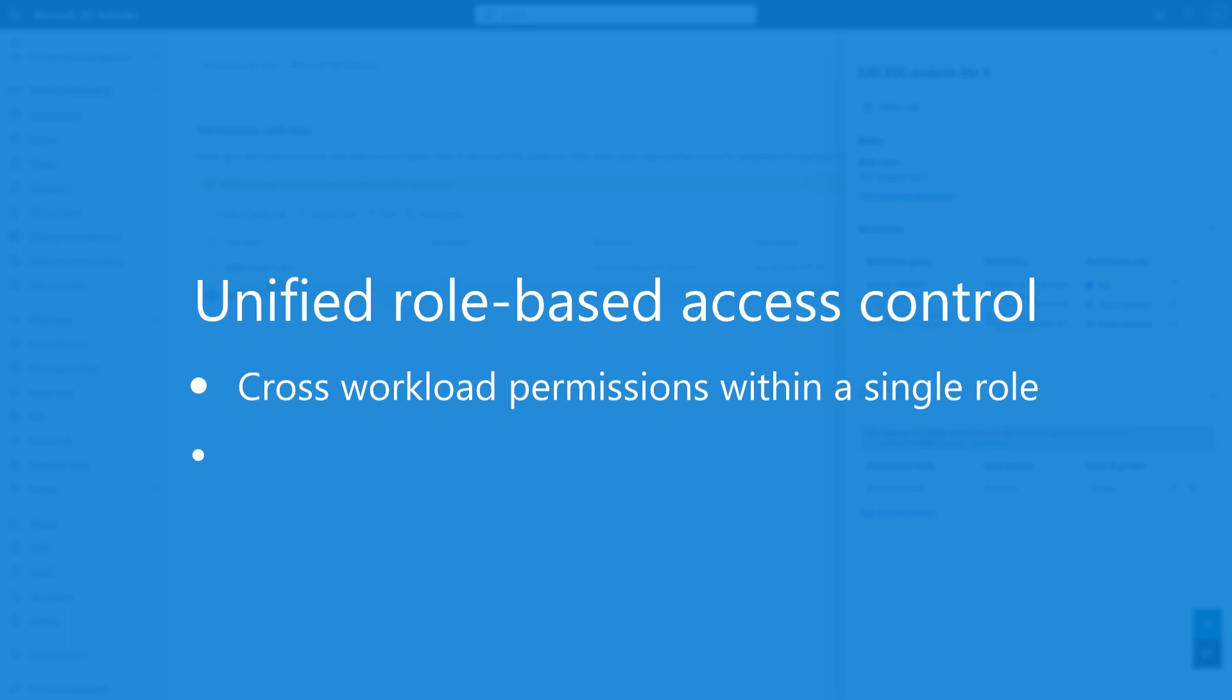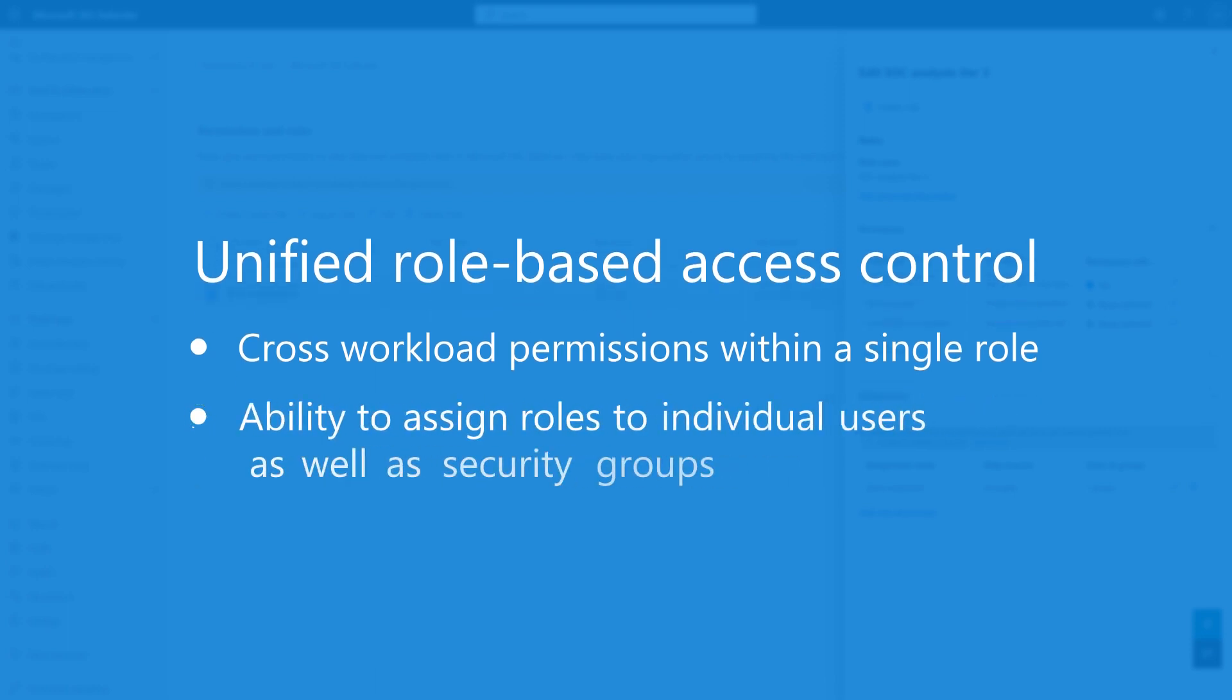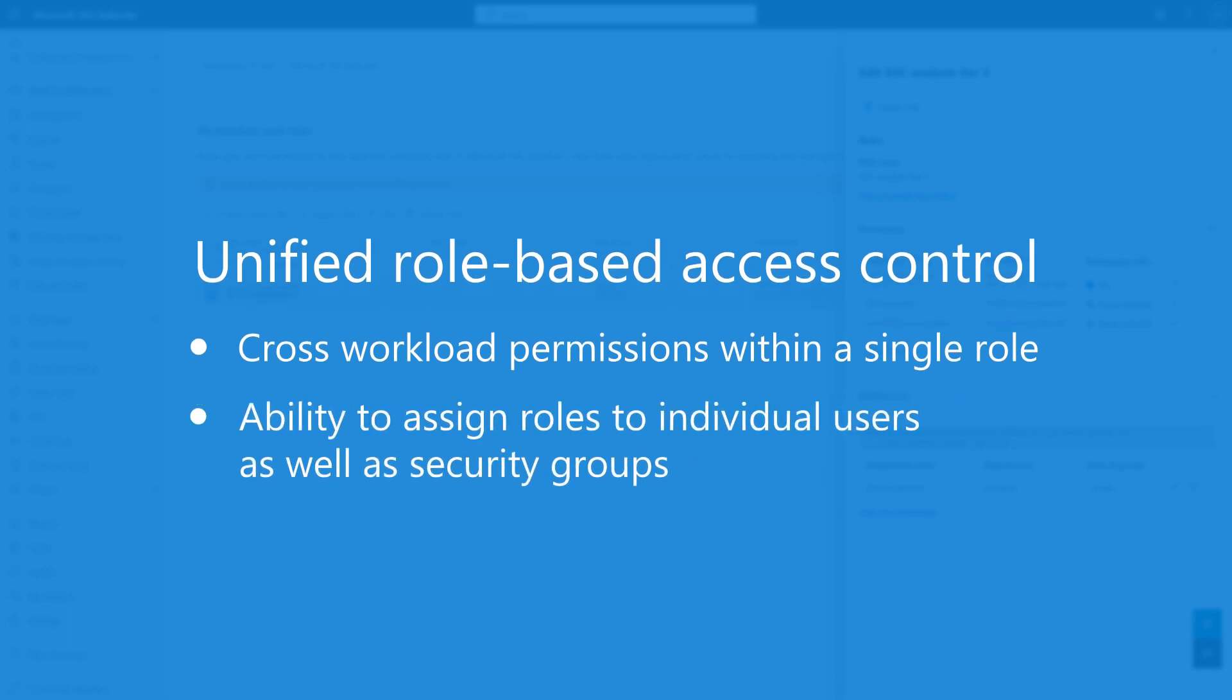Second, some Microsoft Defender workloads allow you to assign roles to individual users, and some do not. But unified RBAC allows you to assign security roles to both individuals and security groups across all workloads.